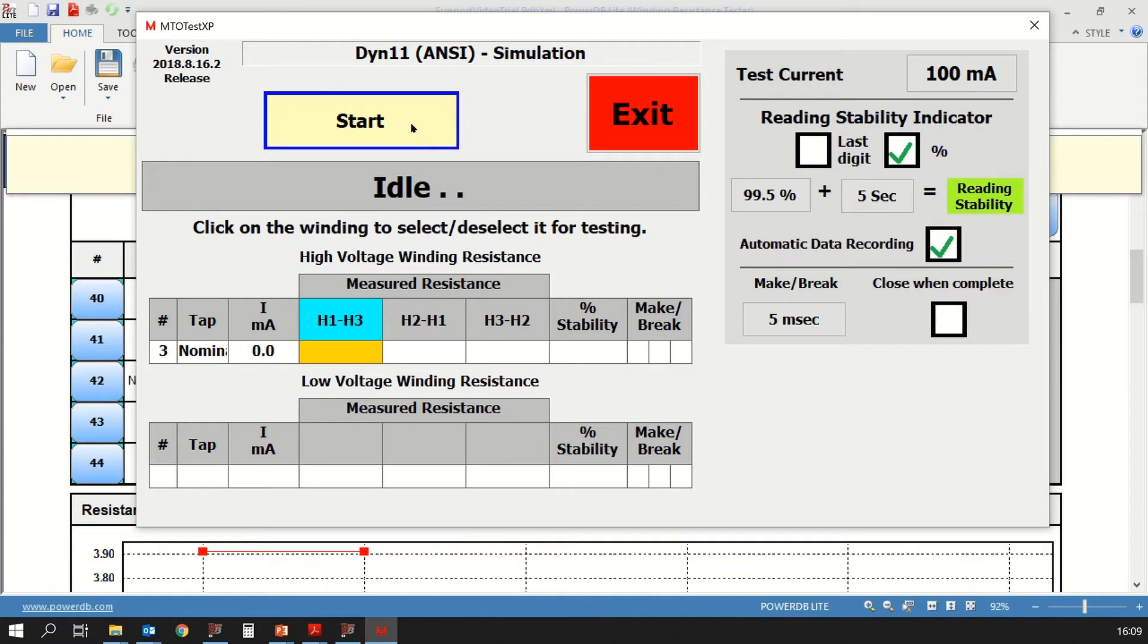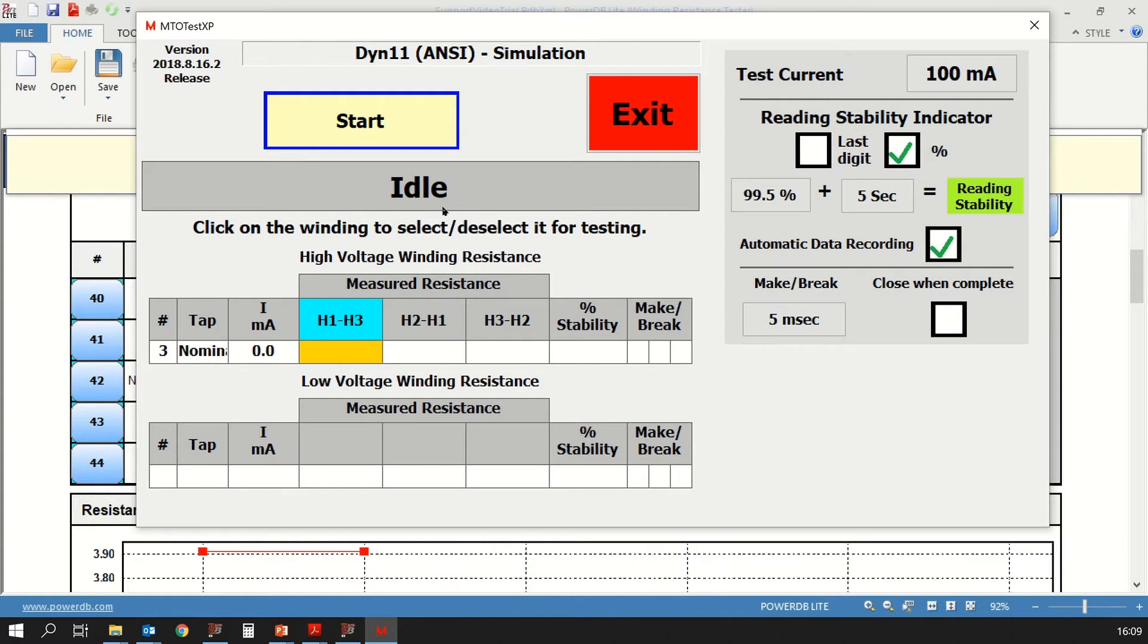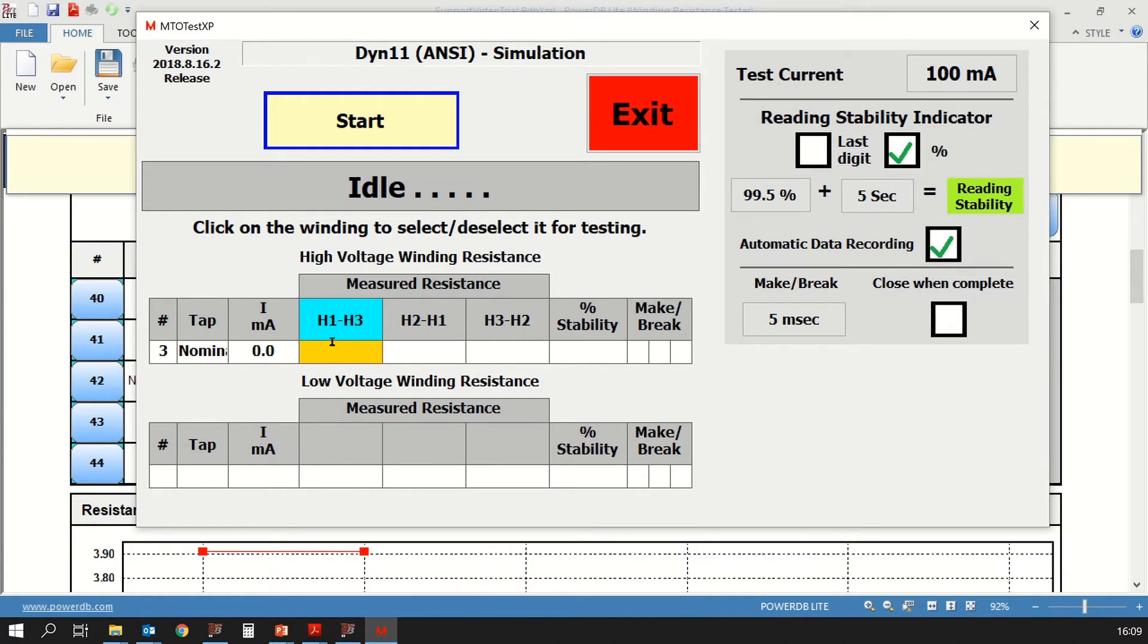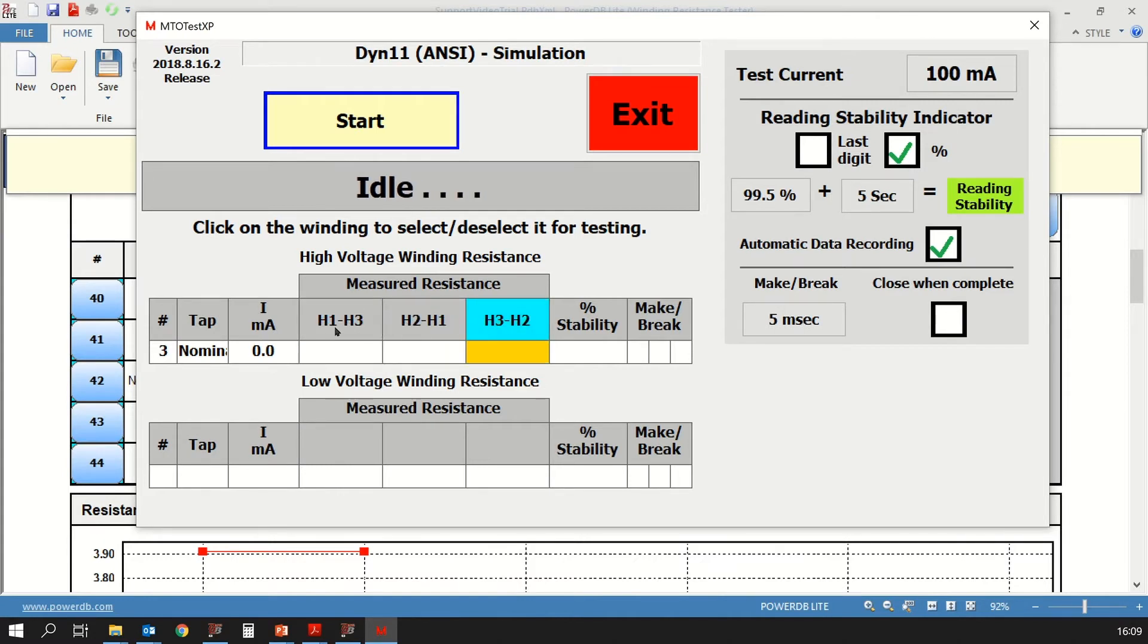Below that, you will see a status bar. Right now, you can see that the word idle is showing up. That means that the instrument that I have selected is in idle status. It hasn't begun testing yet. In order to select the winding that you want to measure, you can just click on the winding. Right here, H1 and H3 selected, you can select H2, H1 or H3, H2. We are going to select the A phase that is H1, H3.